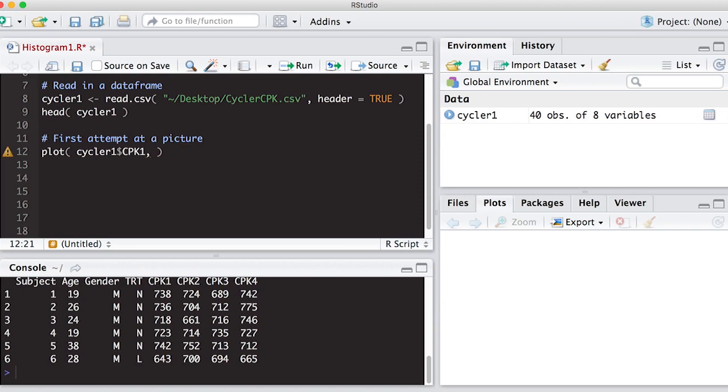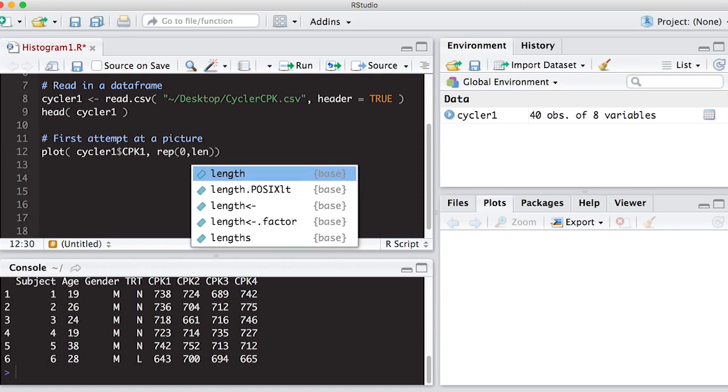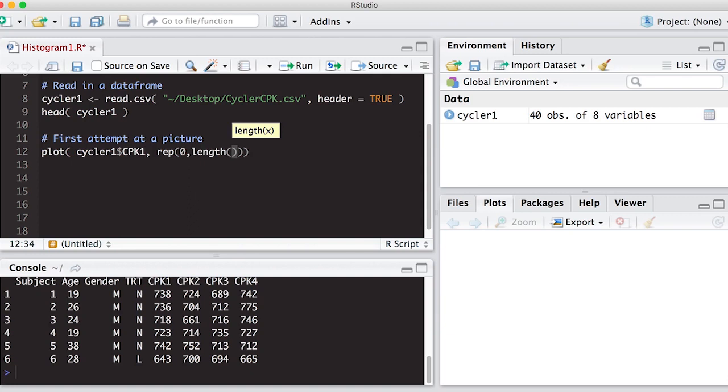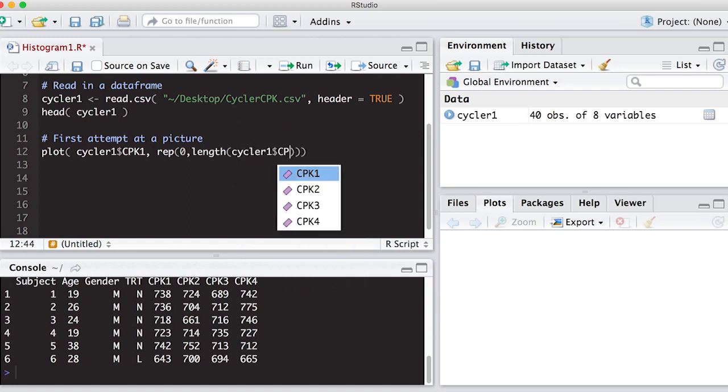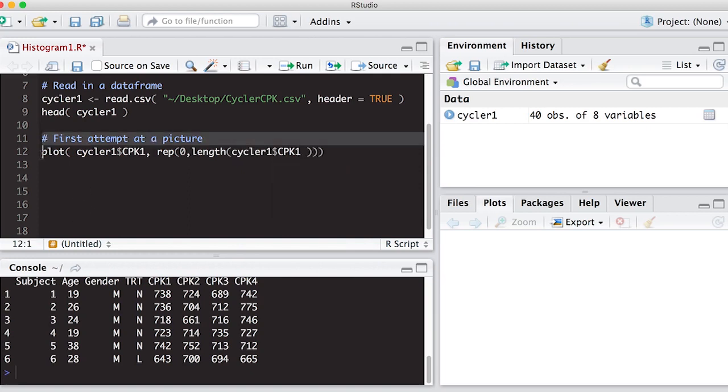So what I'm going to do is I'm going to create a repeated vector of zeros, and I'm going to make it the length of cycler cpk one. And we'll see what this picture looks like. It's not going to be very exciting.